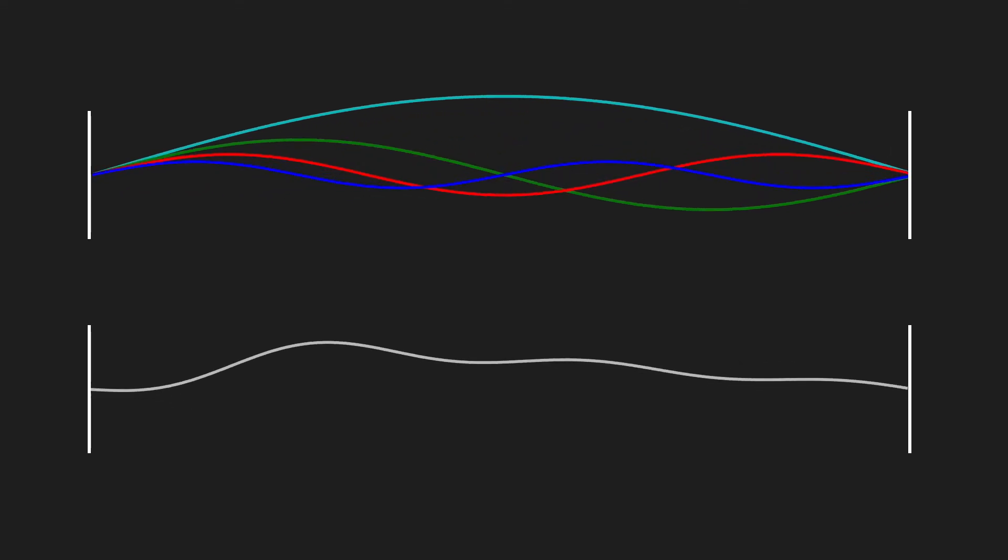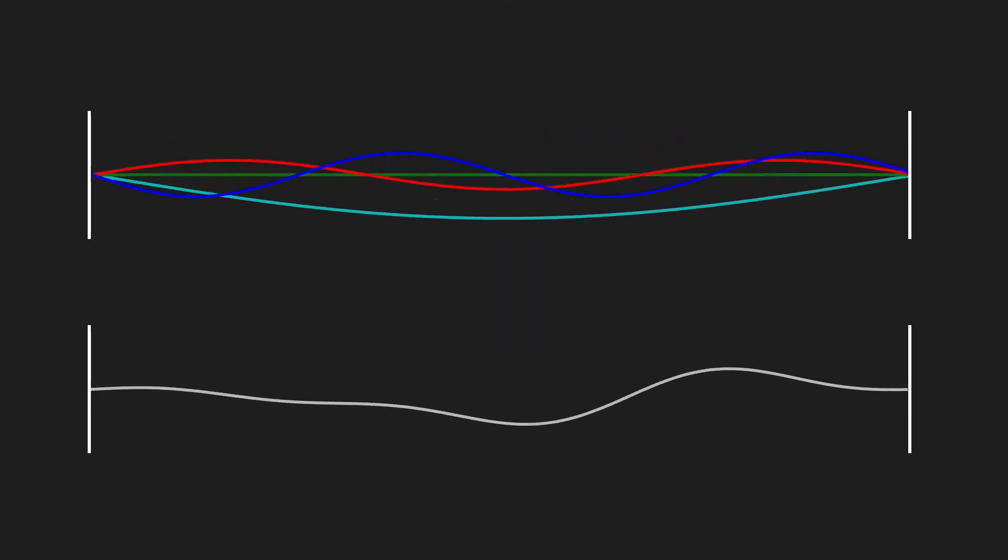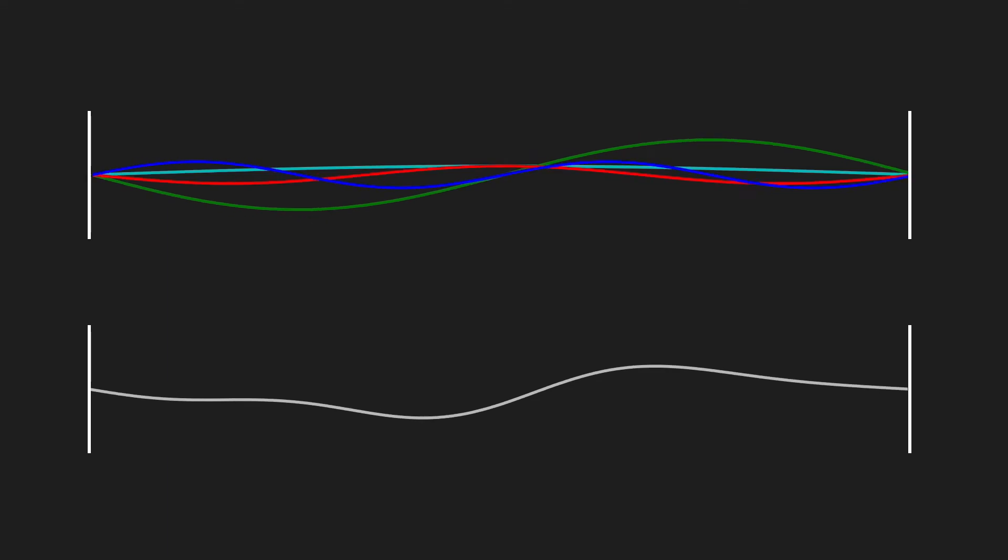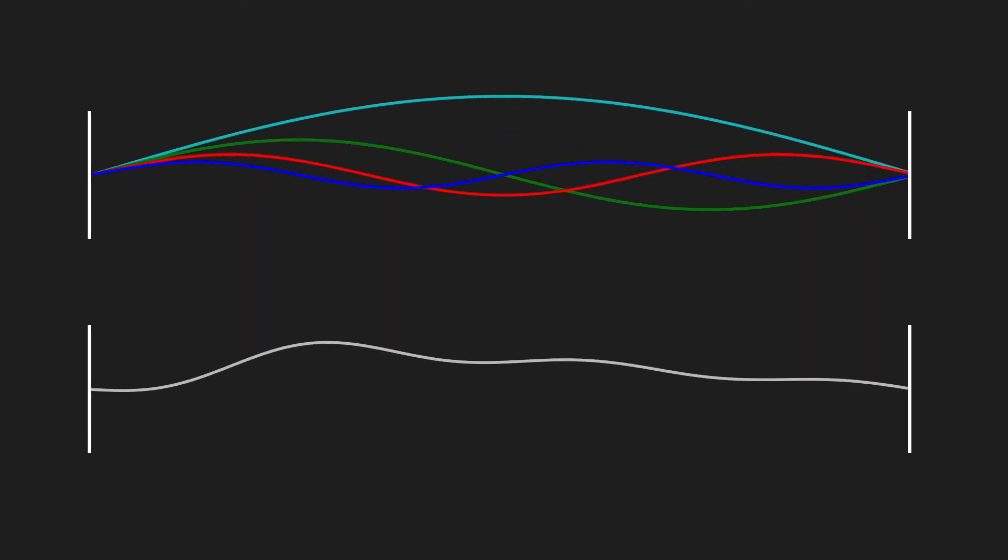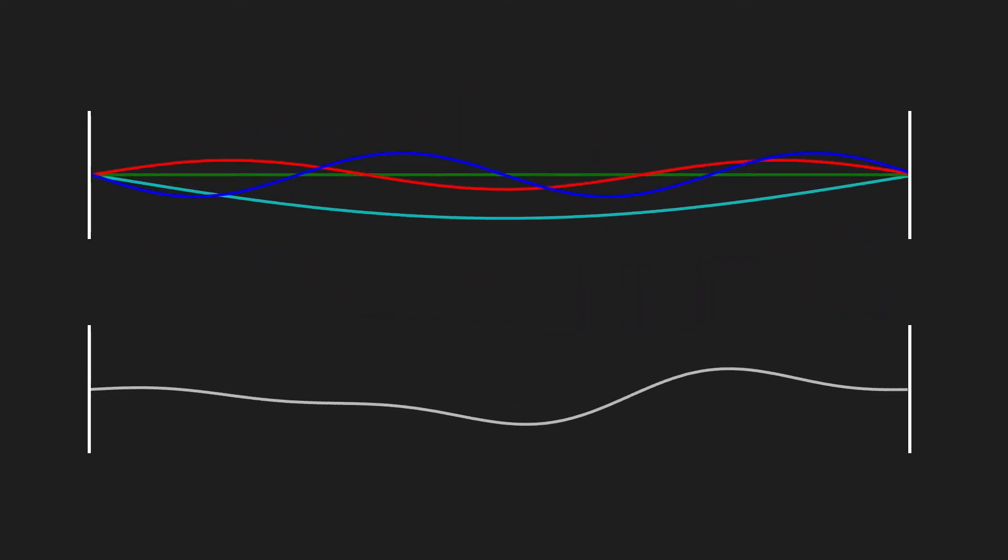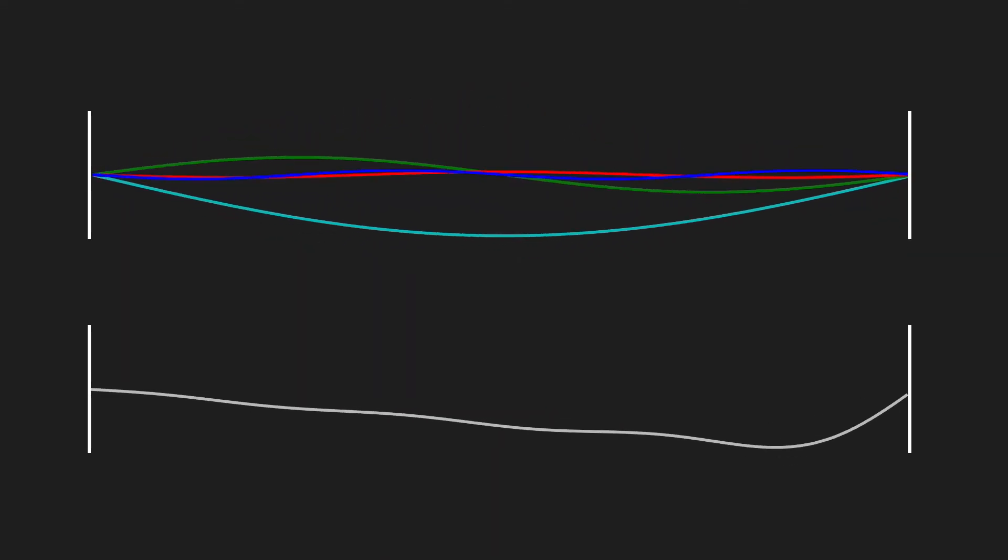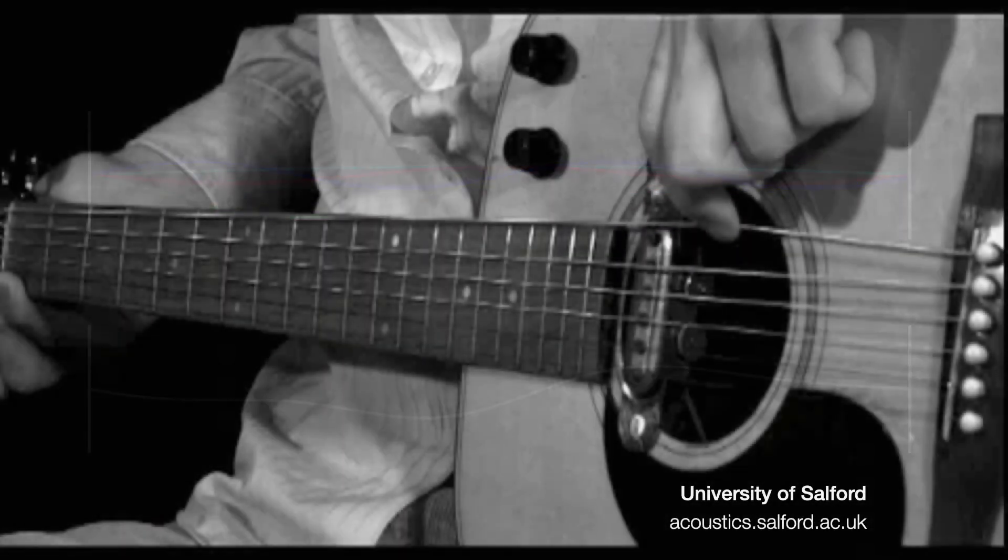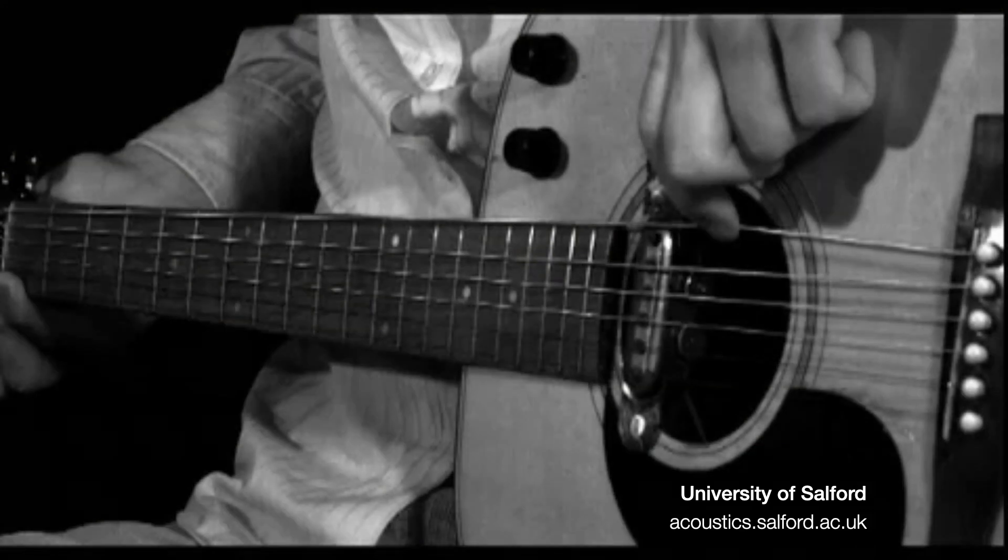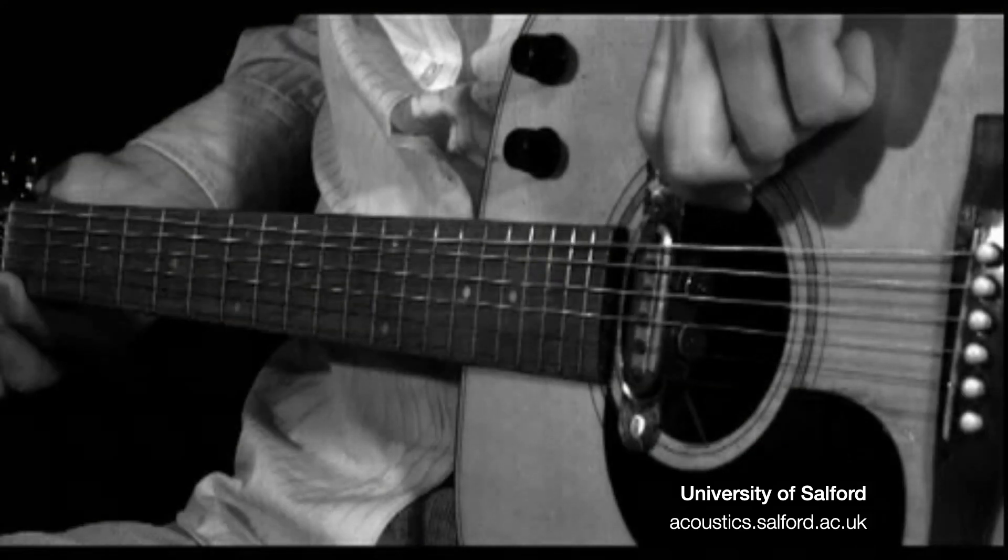And we can see that when we add those standing waves together and get the resulting string simulation at the bottom. You can see that it's actually quite similar to the motion of an open guitar string captured here in slow motion.